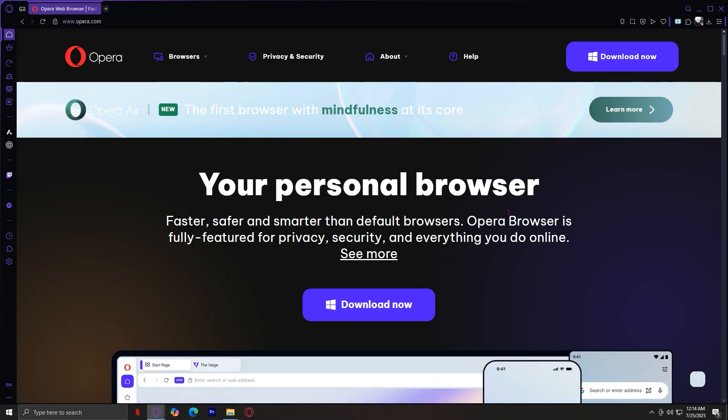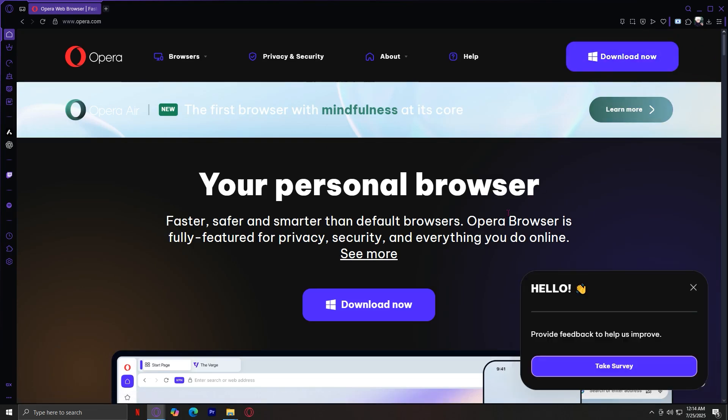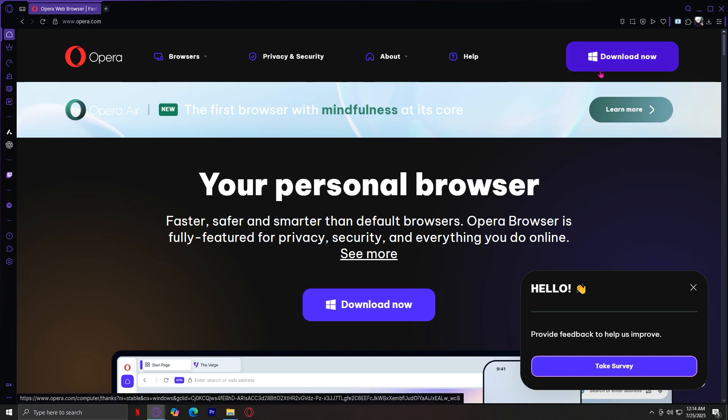Basically, people are facing this problem because they might have not fully downloaded or gotten every resource that Opera needs or every file. So the best thing to do is delete it and then download it back. And that pretty much ensures that we have everything we need in order to launch Opera.